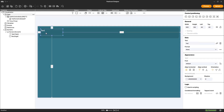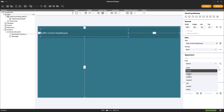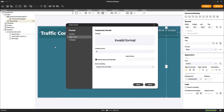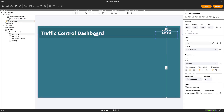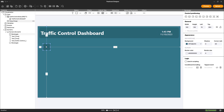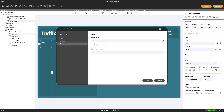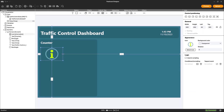When designing the visualization, we create a header containing a title for the dashboard, the current time and the date. We also display the values and add icons representing the two counters.